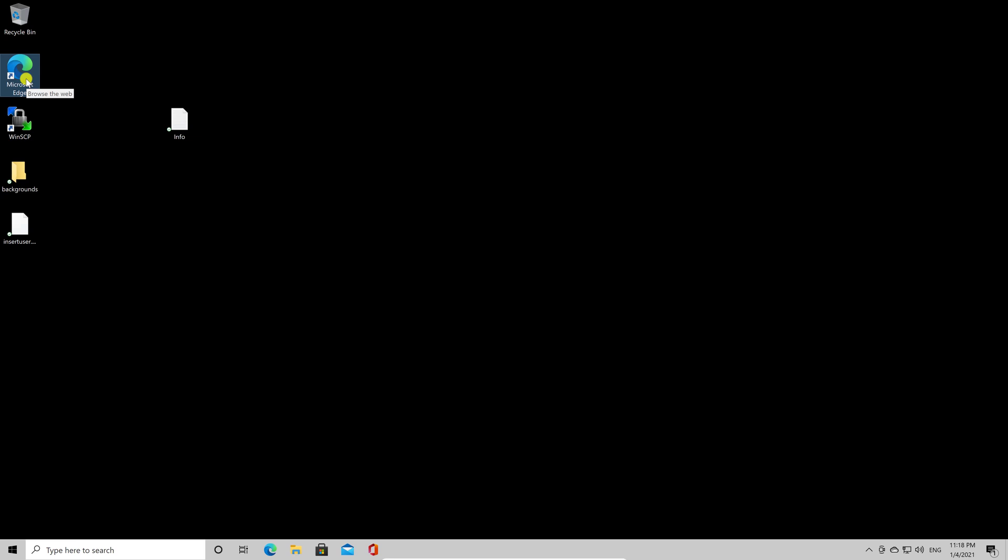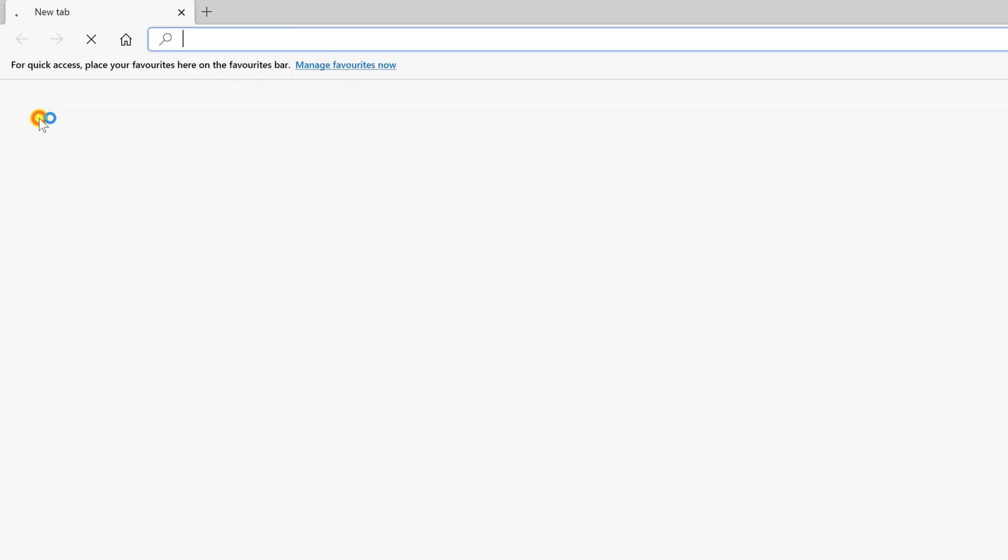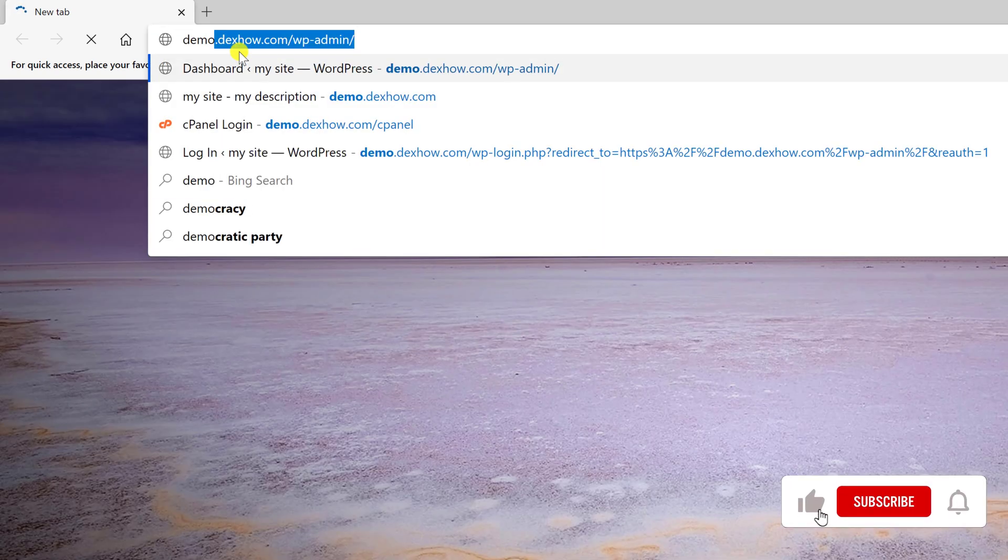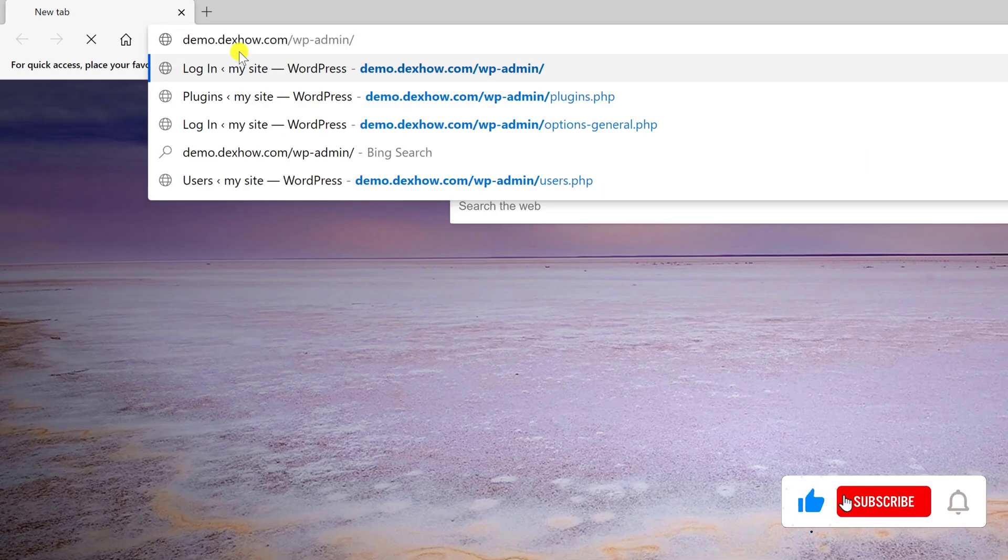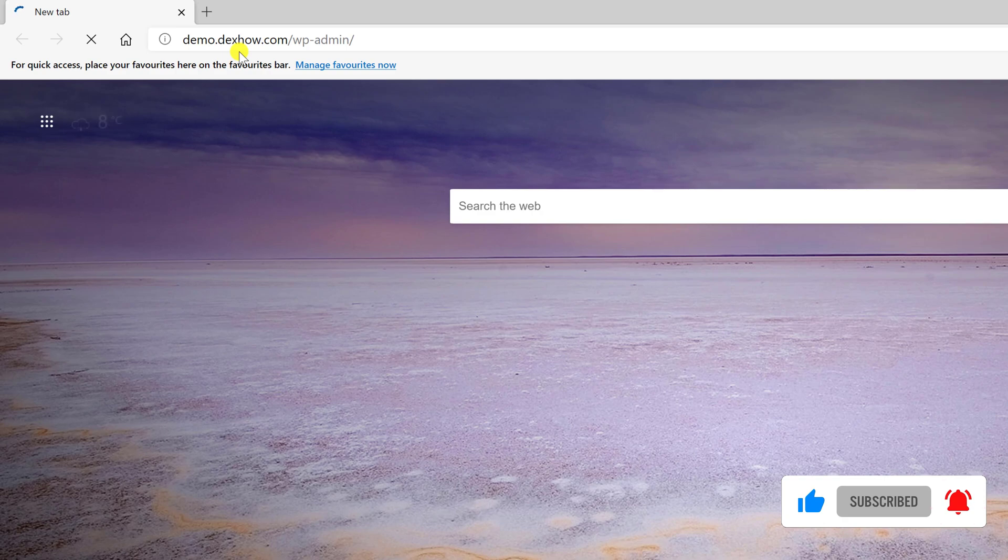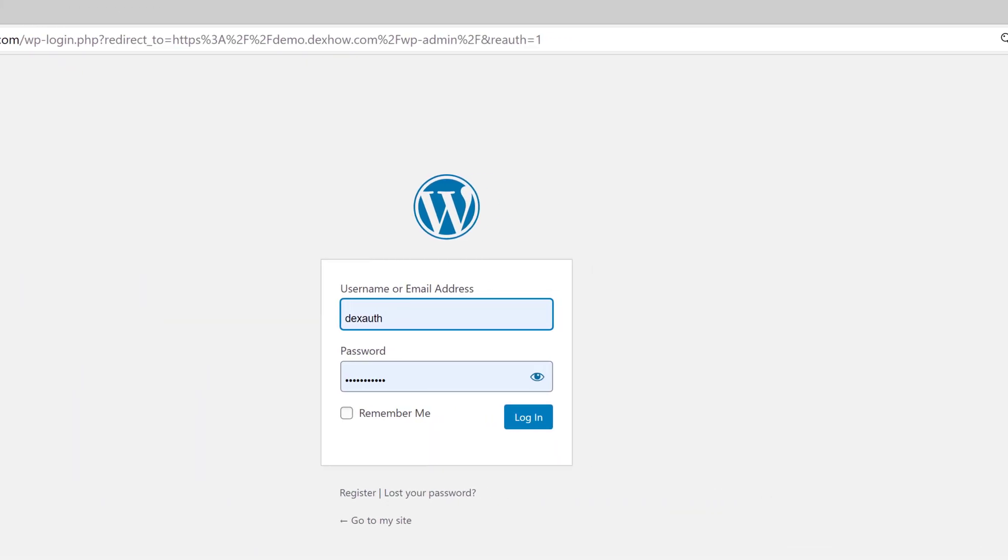First of all, open your browser and enter into your WordPress administration panel. Write your domain slash wp-admin. Write your username and password and then log in.